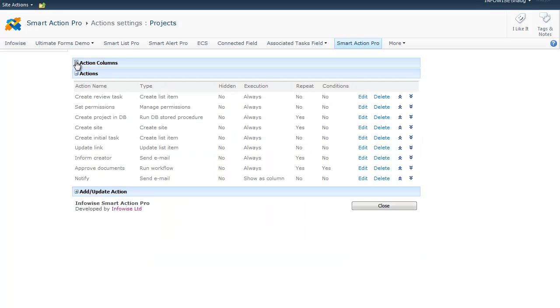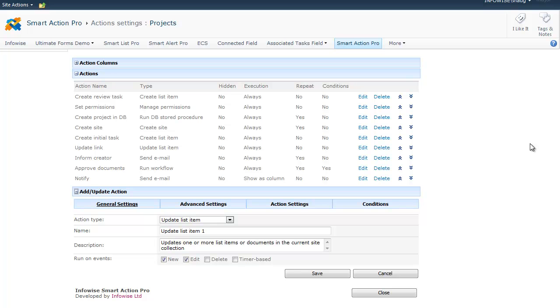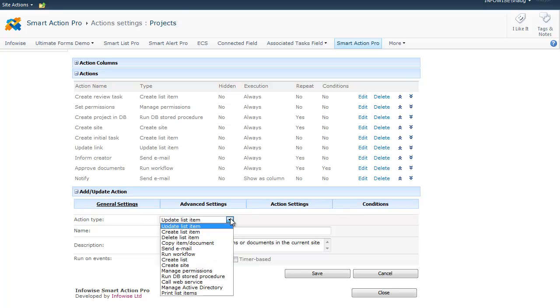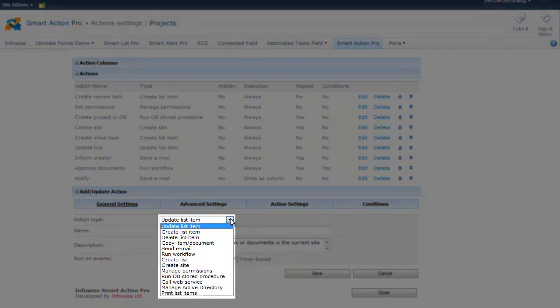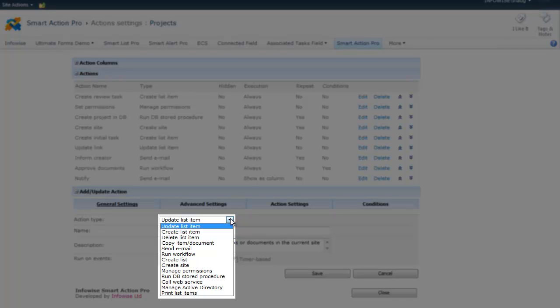The next step would be creating an actual action. We now have 13 different action types you can choose from, such as updating one or more list items in any list of any site in the current site collection, creating new list items, deleting one or more list items, copying an item or a document to a different location, sending an email with details of the current item, running any workflow, creating a new list, creating a new site.